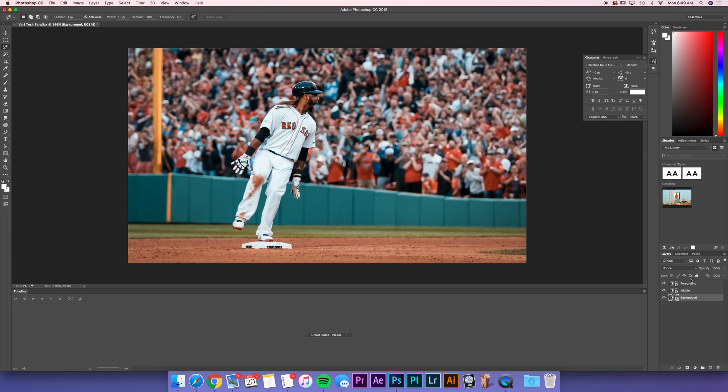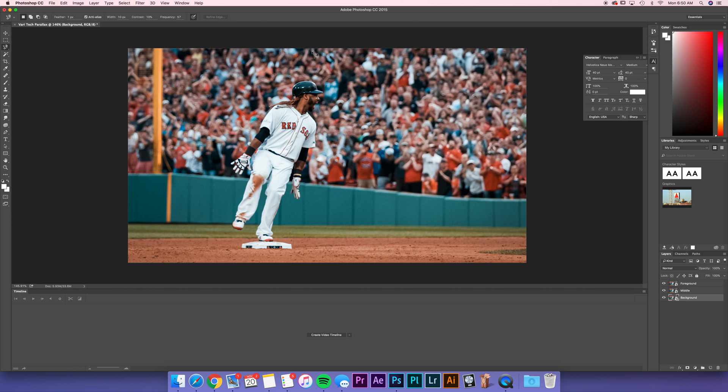I'm going to have foreground be his body and this front dirt. Middle will be the dirt and grass behind that and the front row of people. And the background will be these back people here. In your image, you may want to have four layers or two layers. The most common and easiest way to do this is just with two layers, but we're going to give this a shot with three.